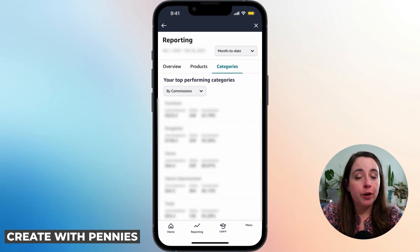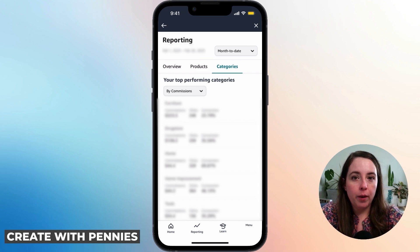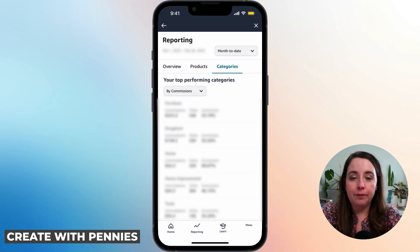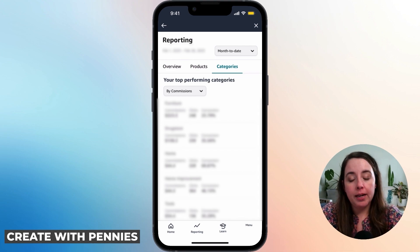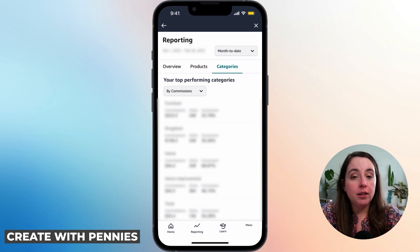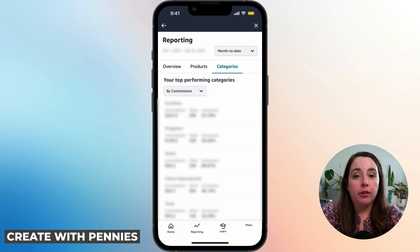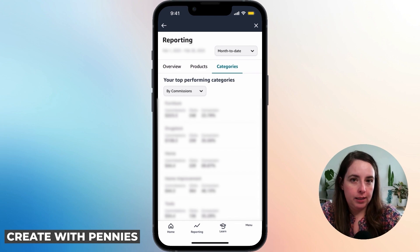Checking your reporting and getting all this information will help you make better data-driven decisions when deciding what to promote next. For me, furniture does really well, so I'm going to put more furniture videos up on Amazon as an influencer and promote more Amazon affiliate links that link to furniture. If your top category was something else, you would work on that category instead.